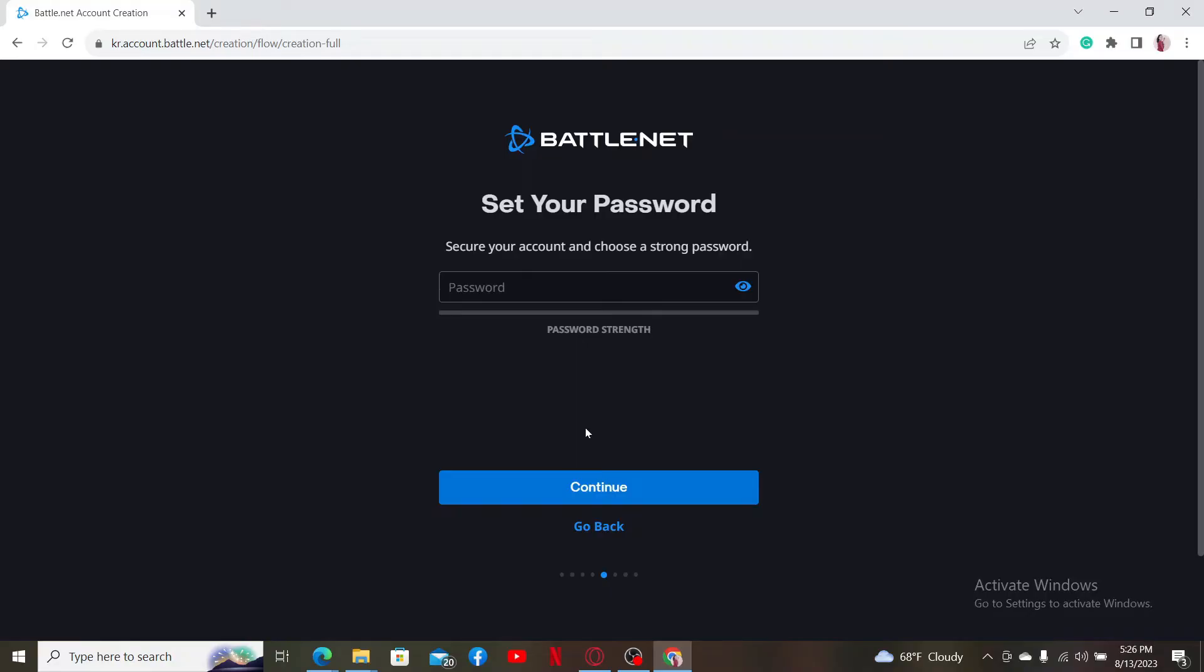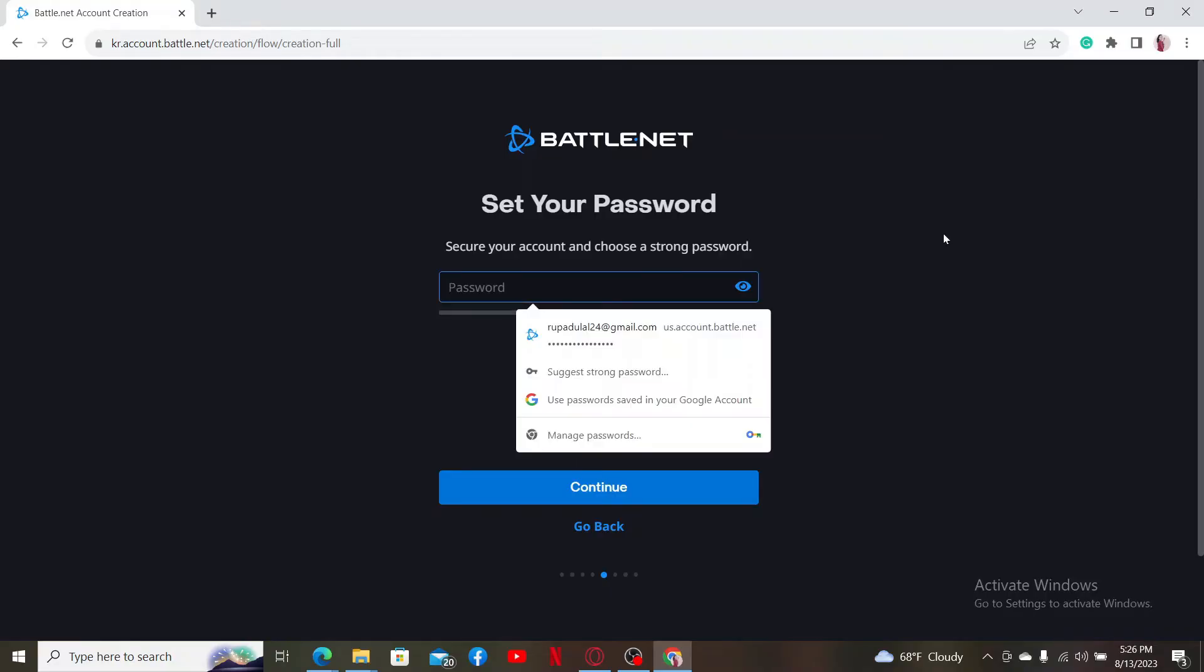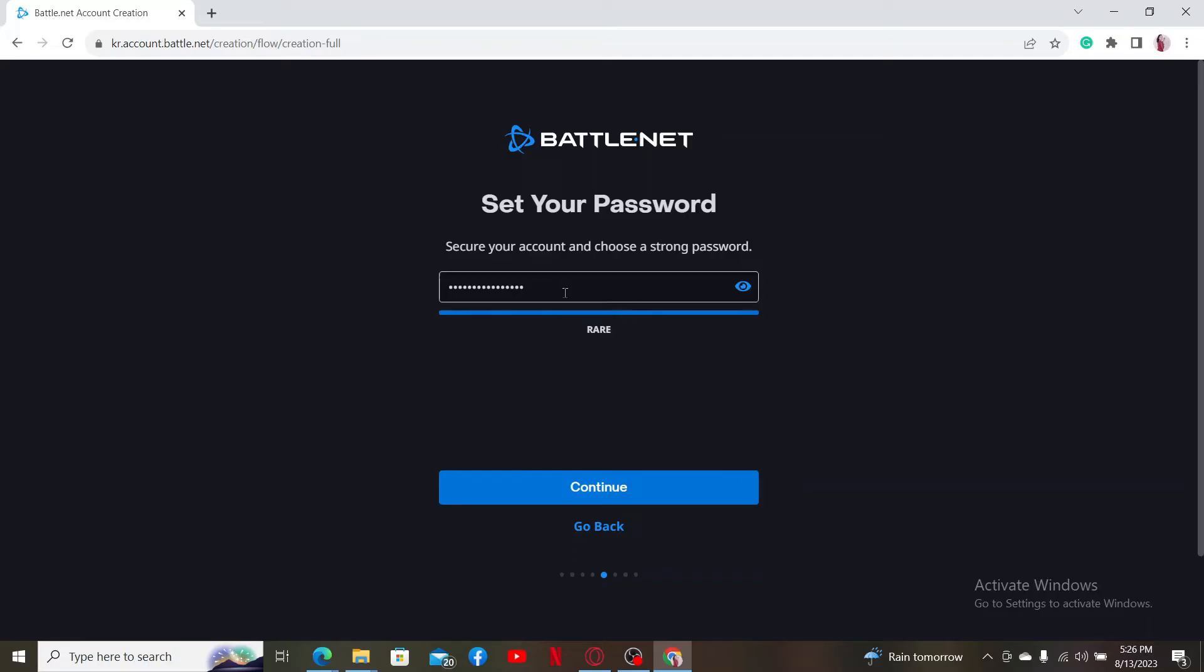On the next page you'll need to set a password for your account. Enter a password in the text box and click on continue.